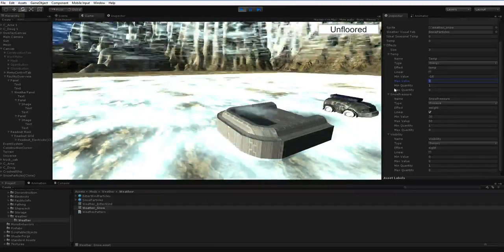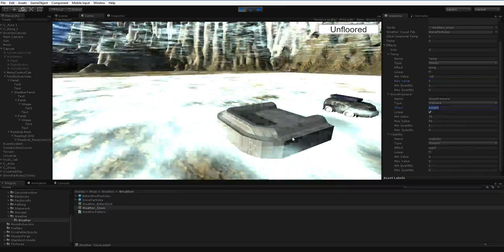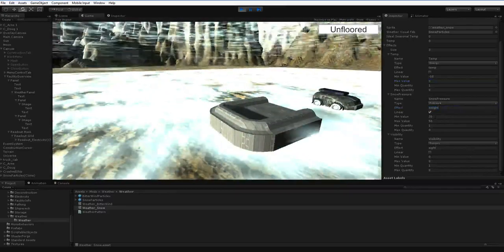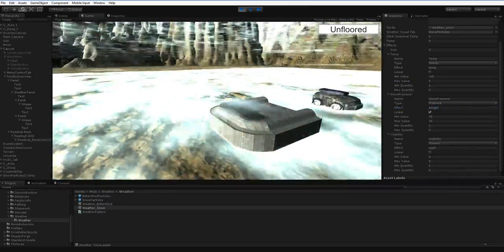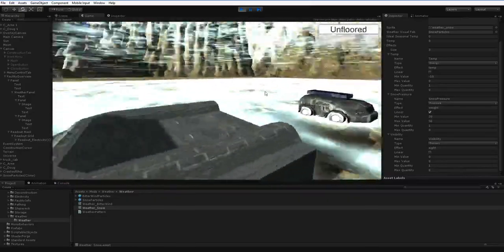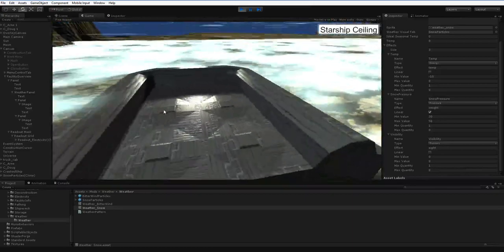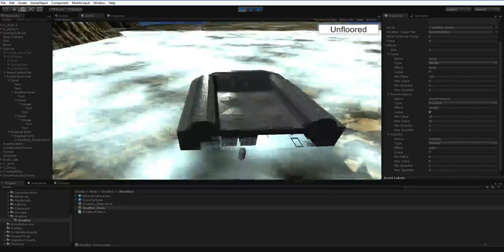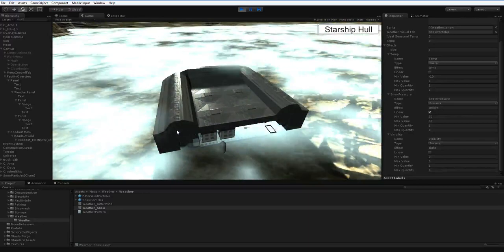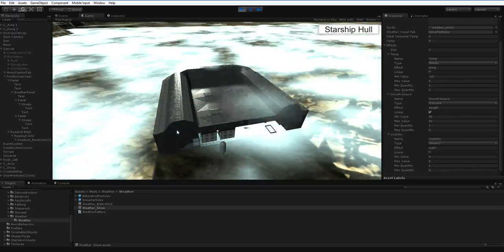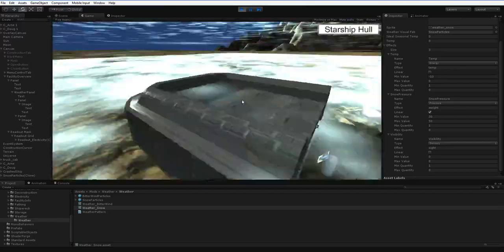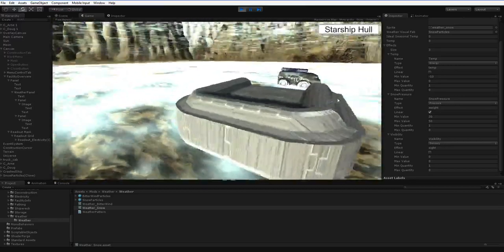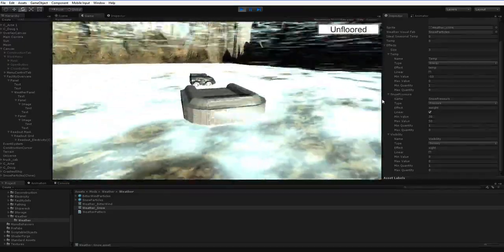The snow pressure is another linear effect where it's actually putting weight on top of stuff. And so it's adding 30 to 50 units of weight. And that's actually kilograms, I believe. Yeah. So it's adding 30 to 50 kilograms of weight on top of these objects. And that's not a whole lot as long as it doesn't add up. And since it's weather, it wouldn't probably add up. You'd sweep it off at the end of the day or whatever. But the point is that that is an additive value. So if there is something else causing weight effects, then that would add in.